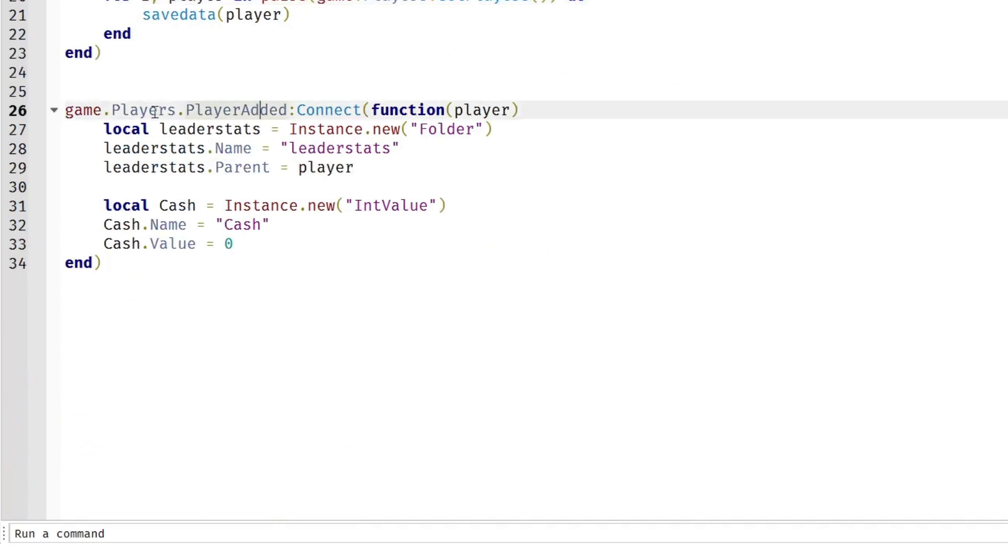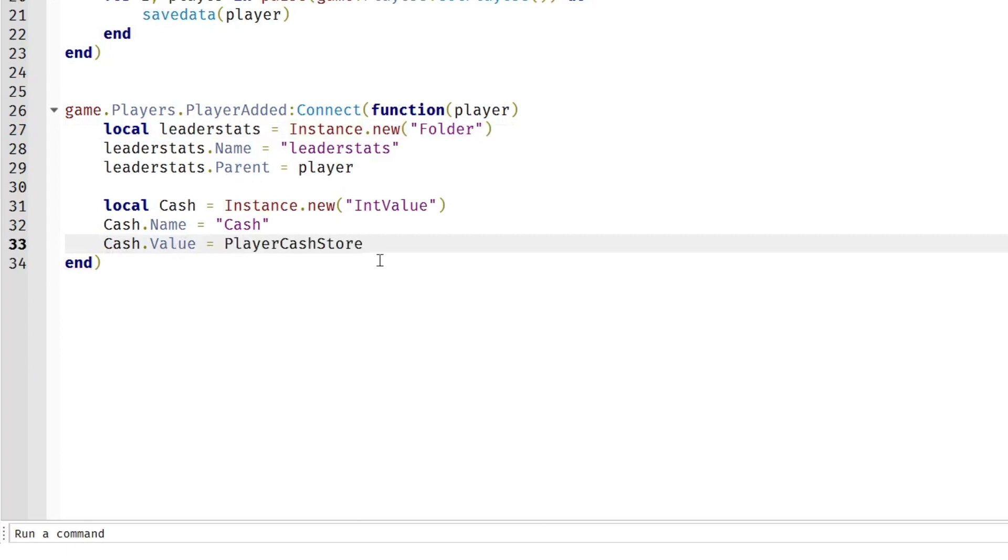So back to the player added. When the player added, we don't want their value to just be zero. So we're going to do equals PlayerCashStore:GetAsync player.UserId. Or if they haven't saved any data and they're just a new player to this game, we're going to set it to zero.